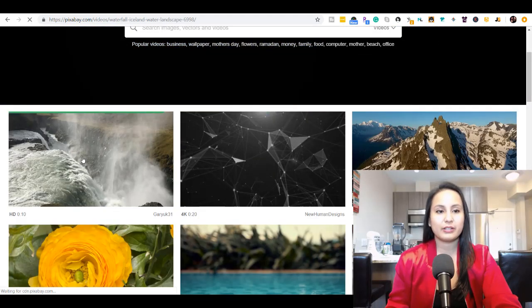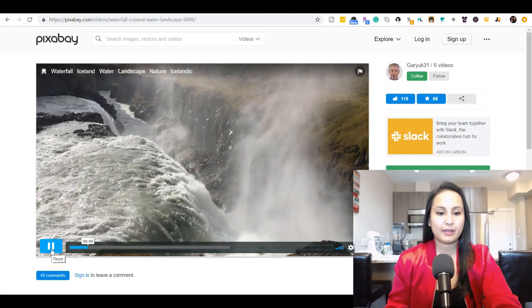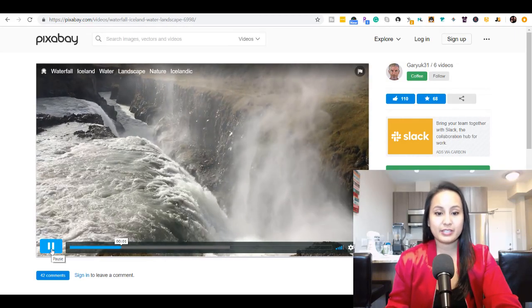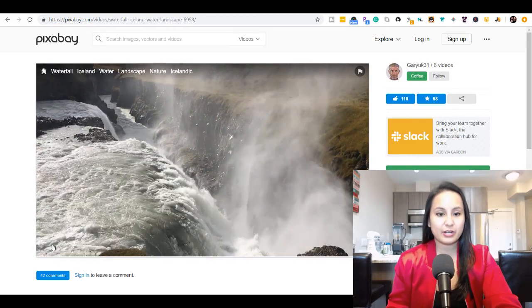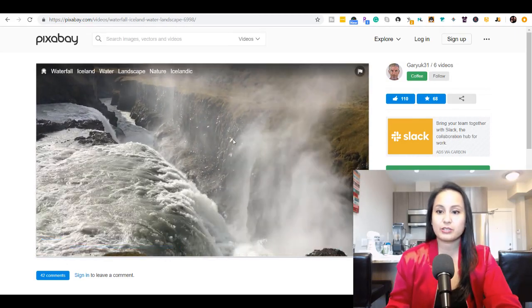You click on it. Oh, and in this case this video actually has sound as well. So that's cool.